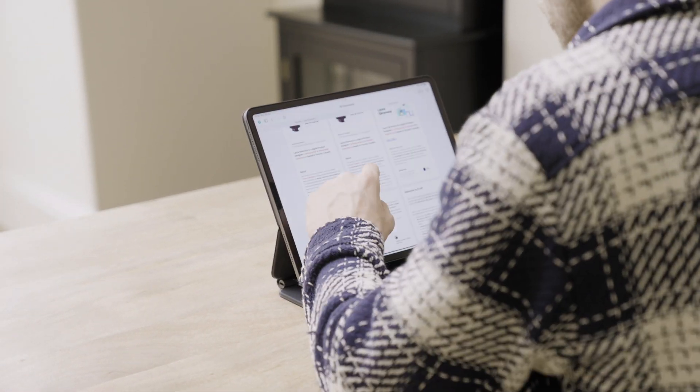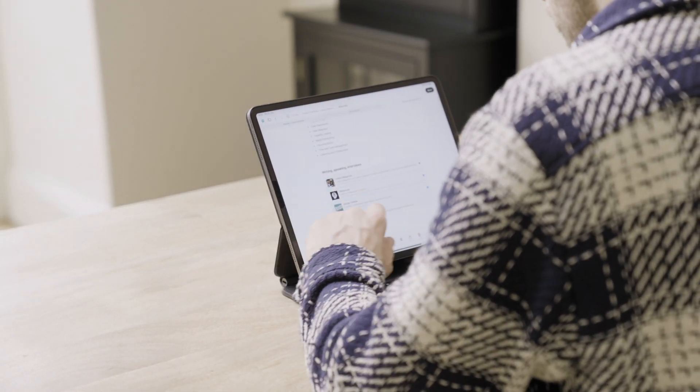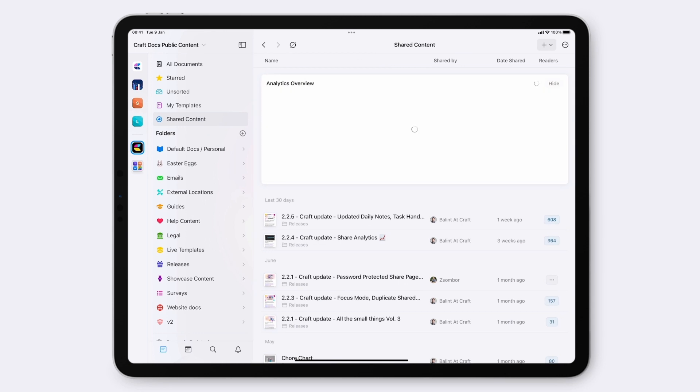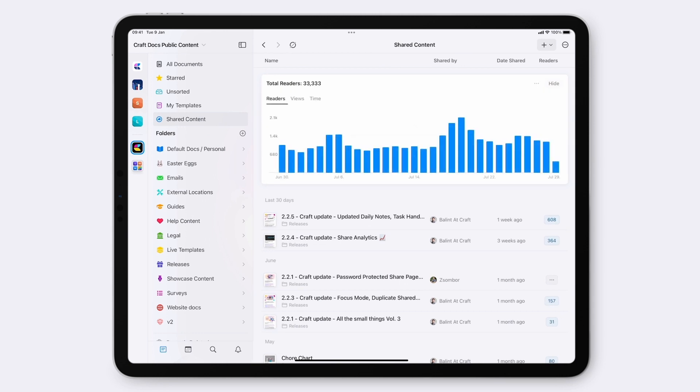As with the portfolio, CVs are something you'll want to share widely. When you share a document from Craft, you can measure how much attention it's getting from our analytics.